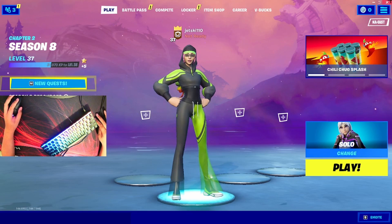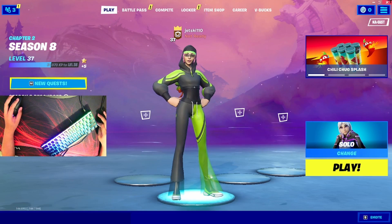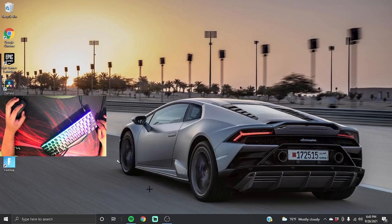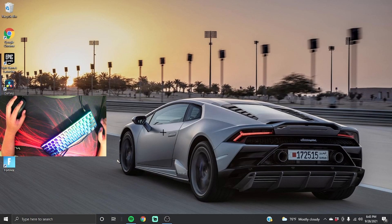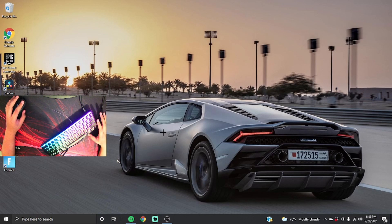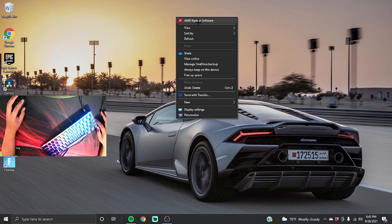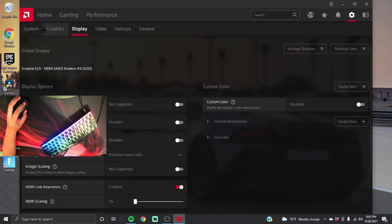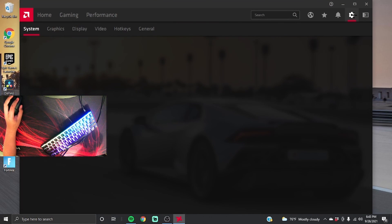So what you want to do is exit out of Fortnite if you are in Fortnite. The first thing you want to do if you have an AMD Radeon card: you're gonna right-click and then click the software. You're gonna want to go to the settings over here, click it, and then go to Display.